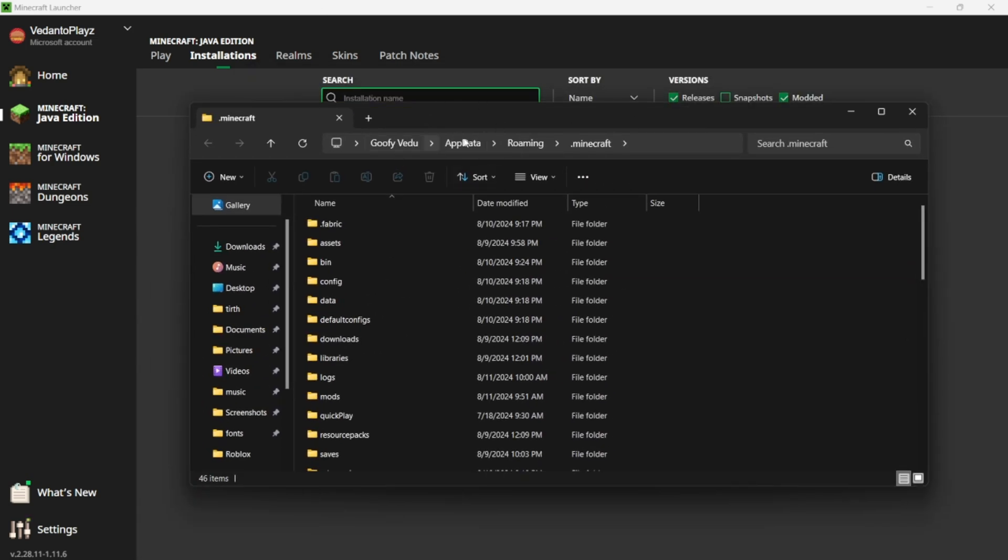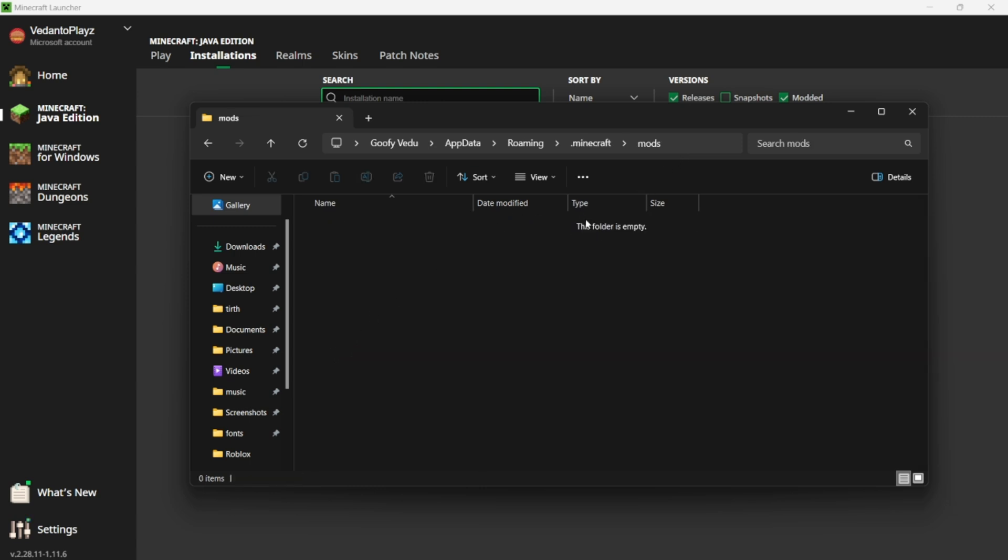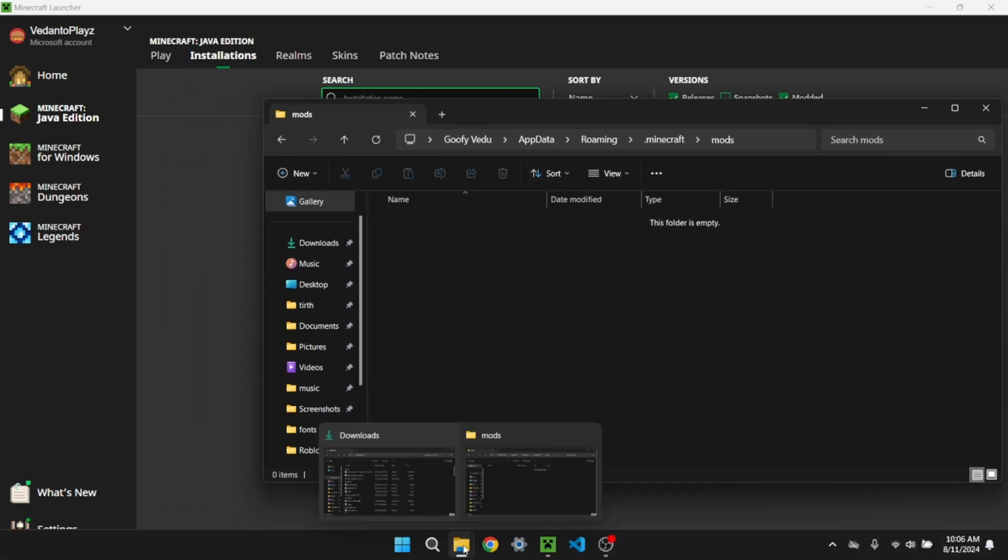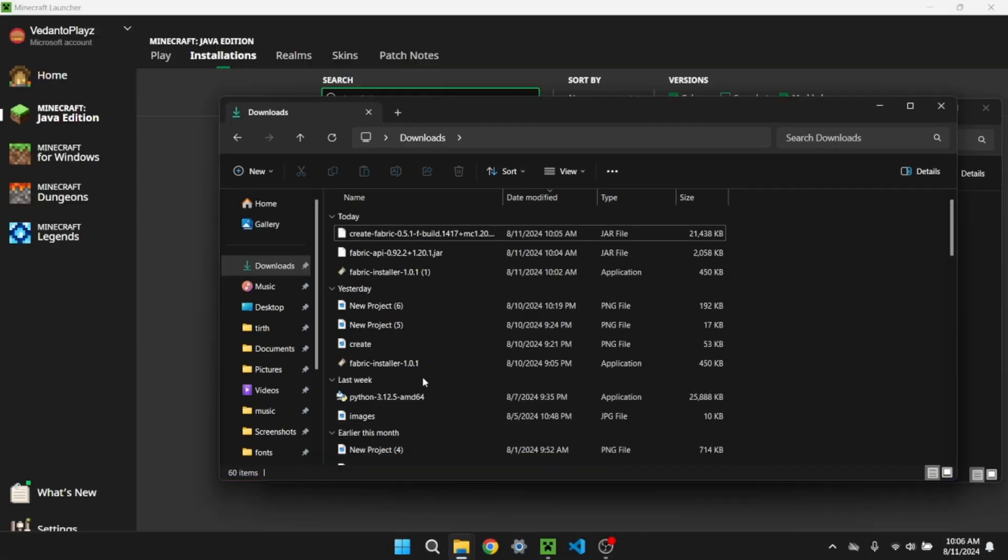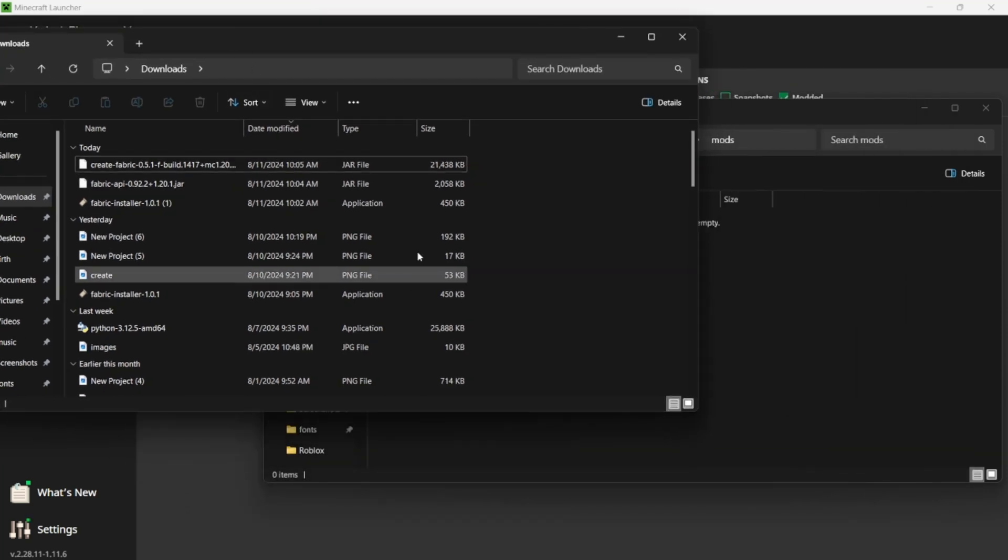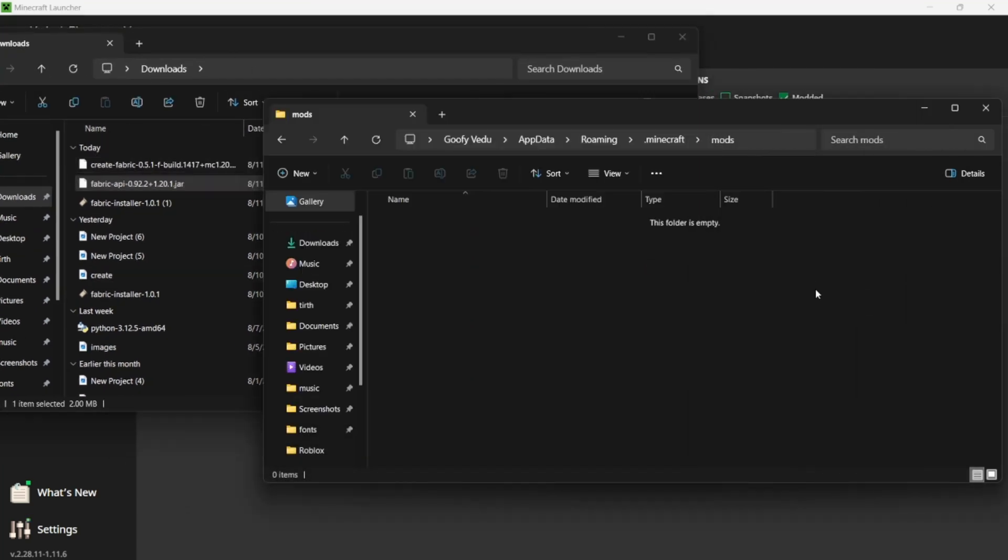This folder icon will open us to somewhere here, and then we just have to scroll down and click on Mods. Now this folder will be empty, but all we have to put in is our Fabric API.